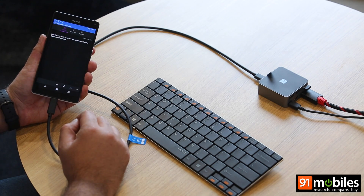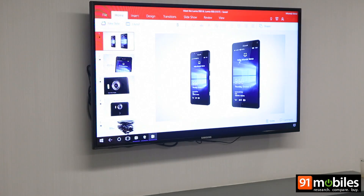So there you go — that was a quick demo of the Continuum feature on Windows 10 and the Microsoft Lumia 950 XL. Thanks for watching.